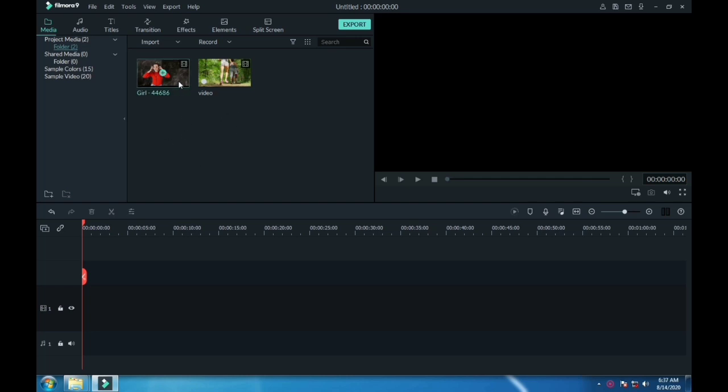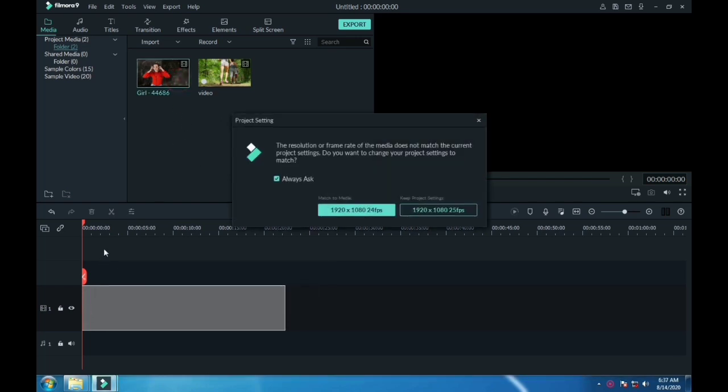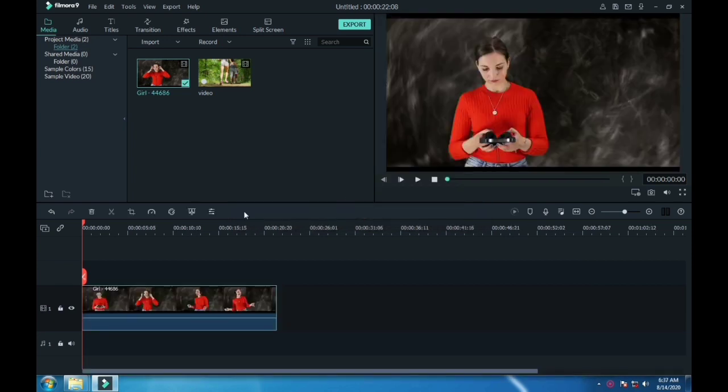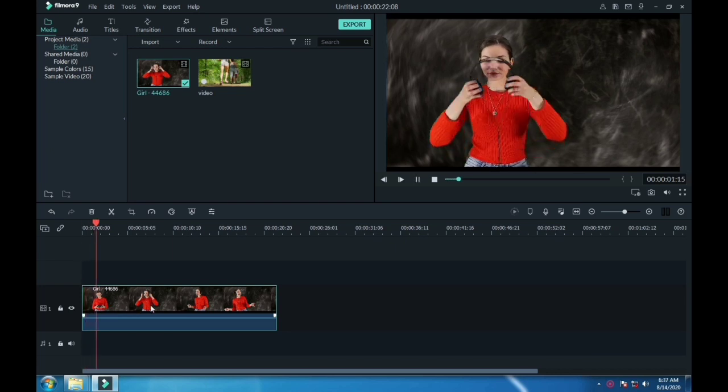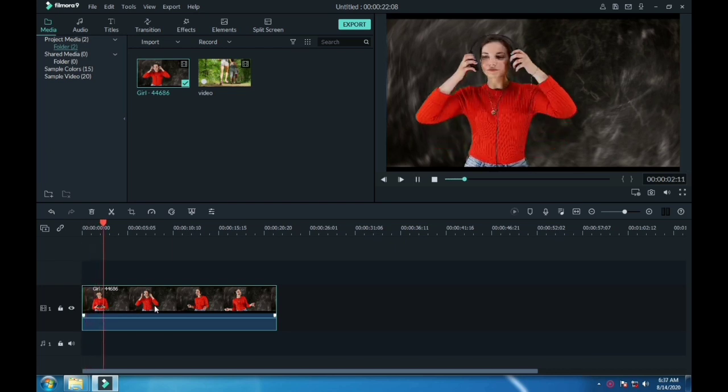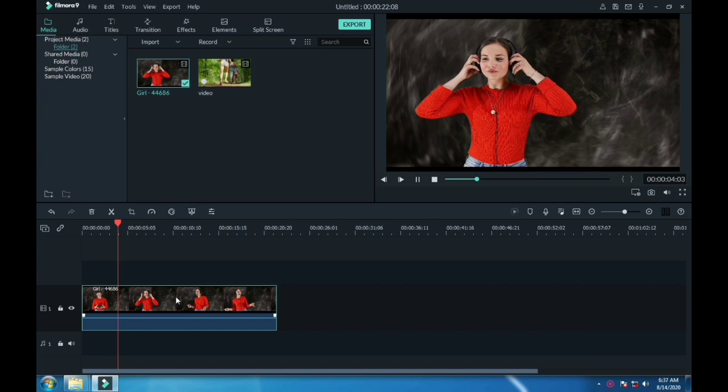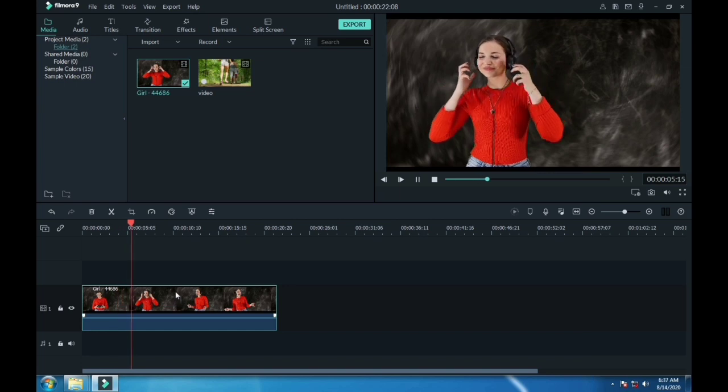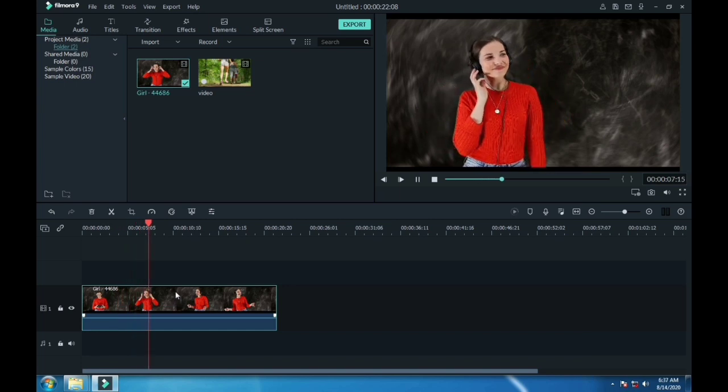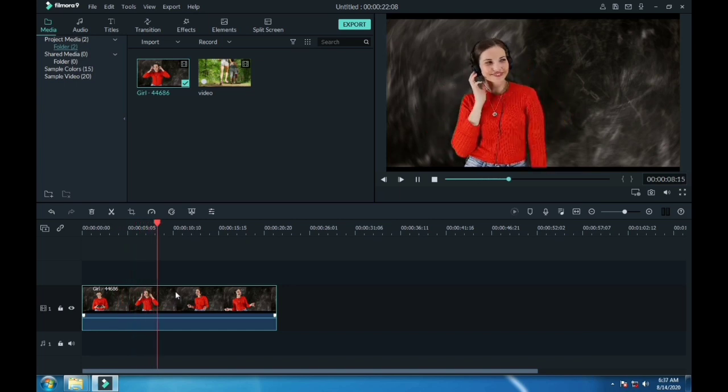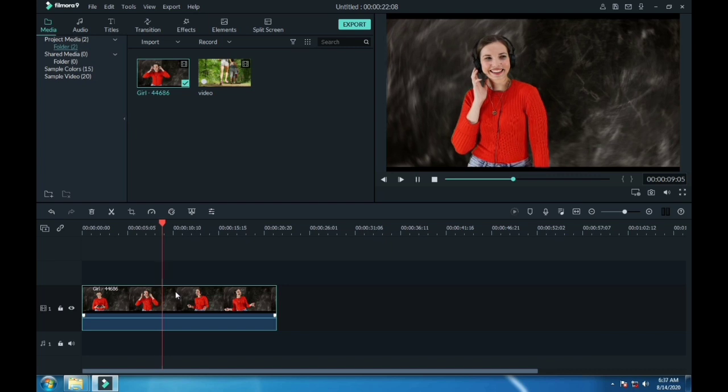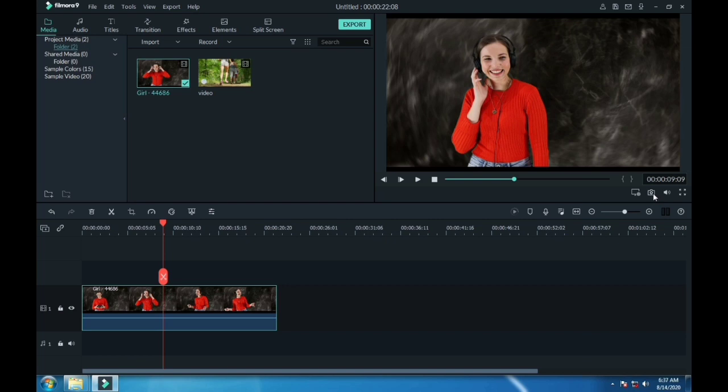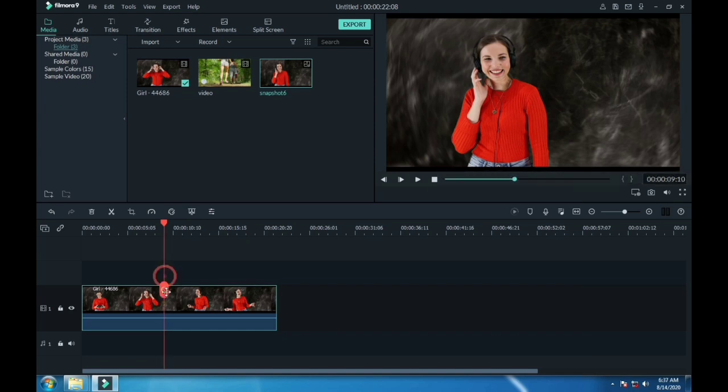This is our footage. I am playing this. Take a snapshot here. Now cut the video where you take the snapshot and drag the snapshot in between these two cut pieces.